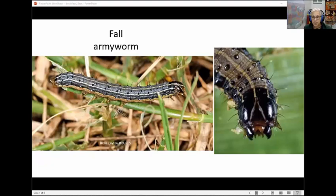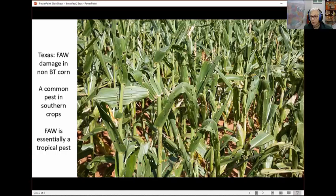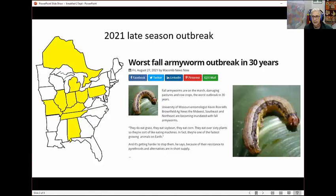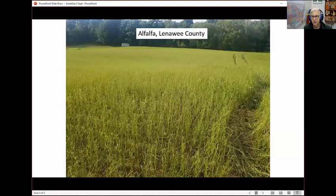This is fall armyworm. For those logging in with pictures rather than online, it's a very stripy pest that we usually see in corn — it has kind of an inverted Y on its head. These are pictures of damage from Texas. This is more of a tropical pest, so in Texas and in the southern states it's a more typical pest in soybean, forages, and corn. This year we have the worst fall armyworm outbreak in at least 30 years. The states with this issue are highlighted. I first heard about it from Ohio. This is a field with alfalfa that's been completely stripped of leaves.